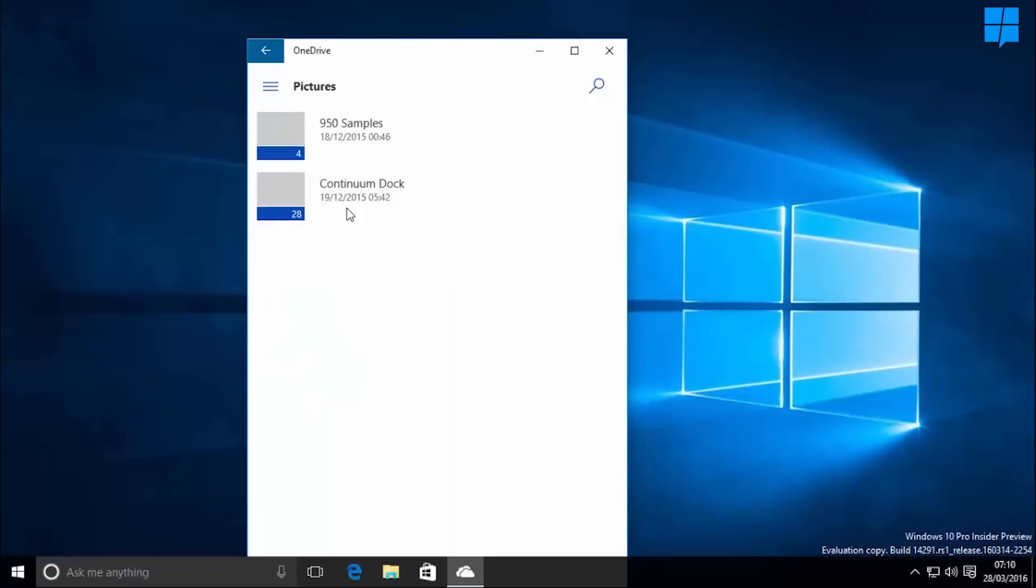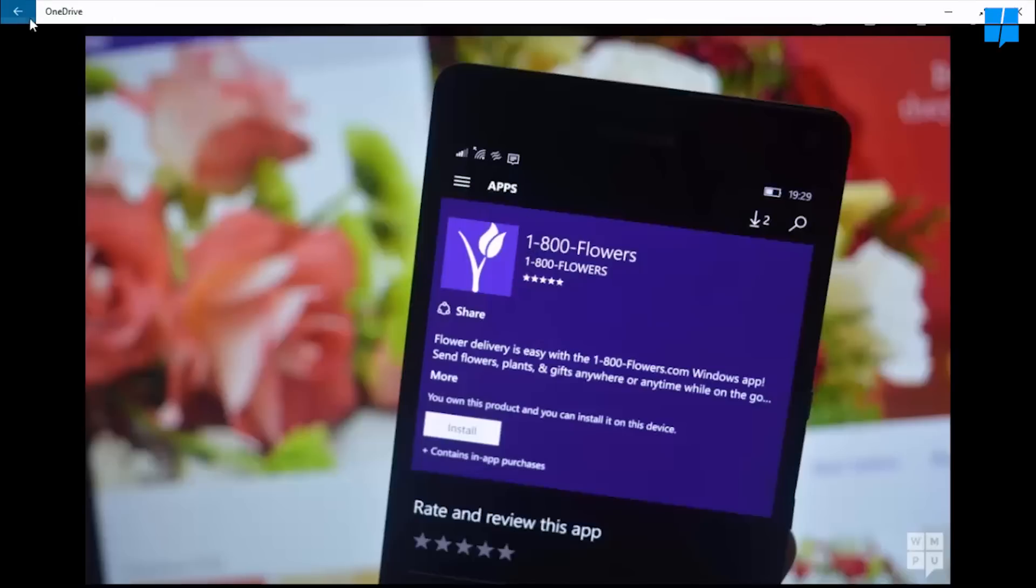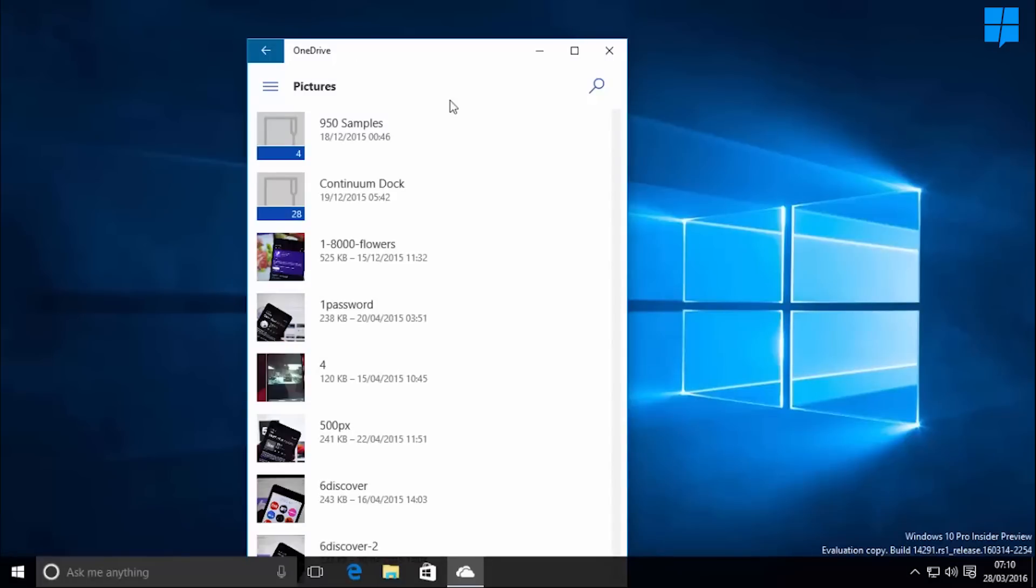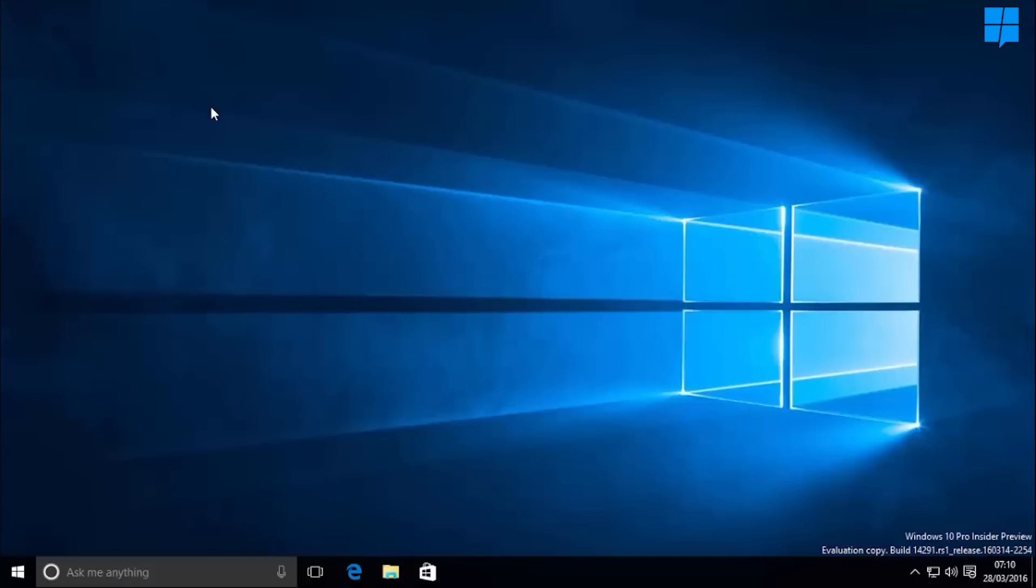So yeah, that's the OneDrive app for Windows 10 PCs. Now it's worth noting that this might not even come to users, and Microsoft might continue to improve the classic and current OneDrive experiences for PCs.